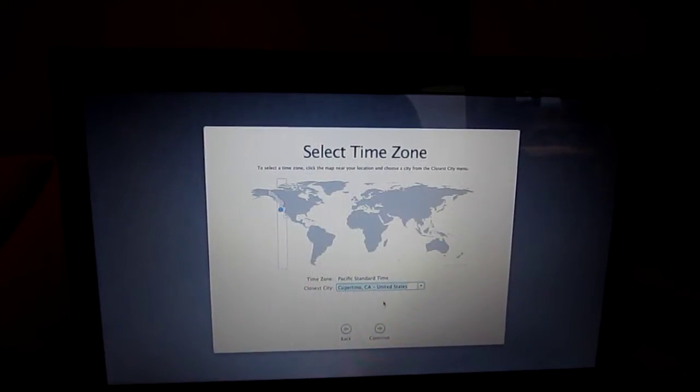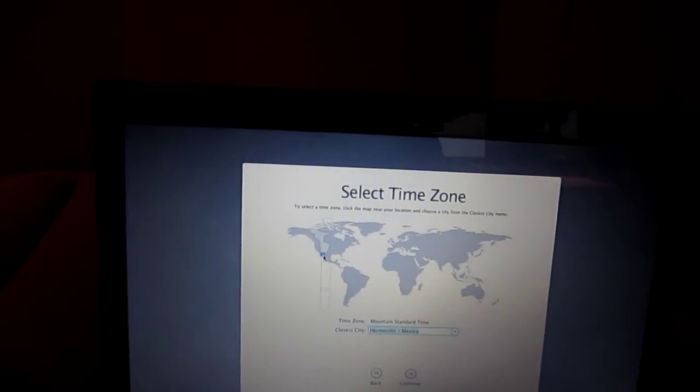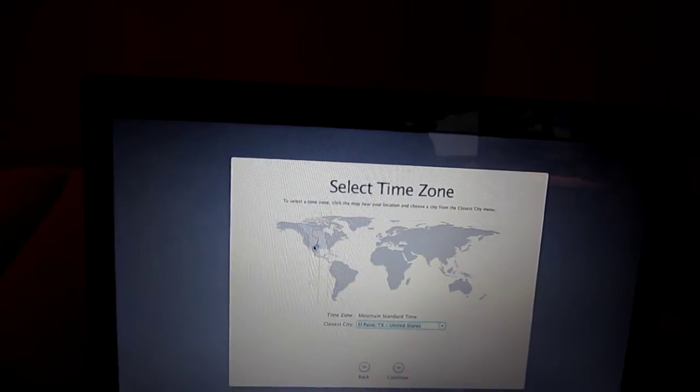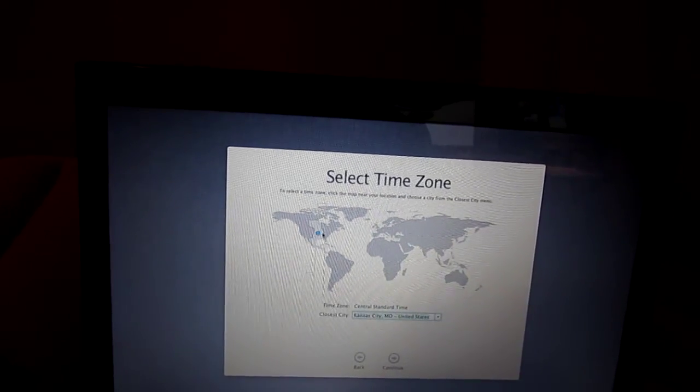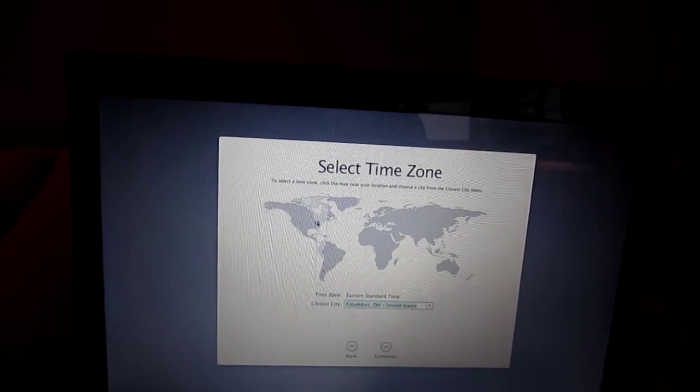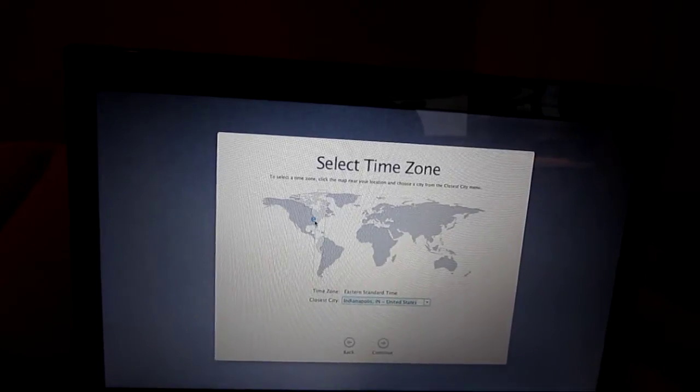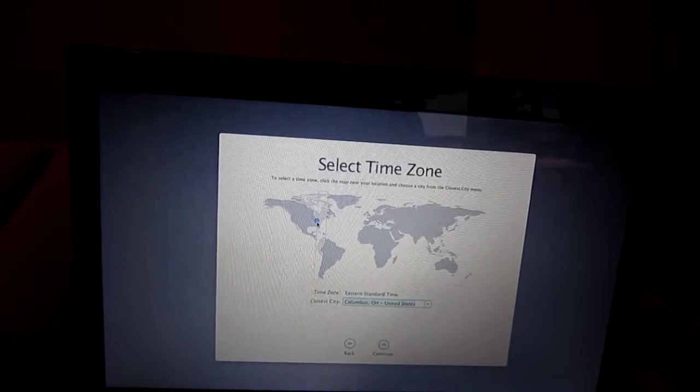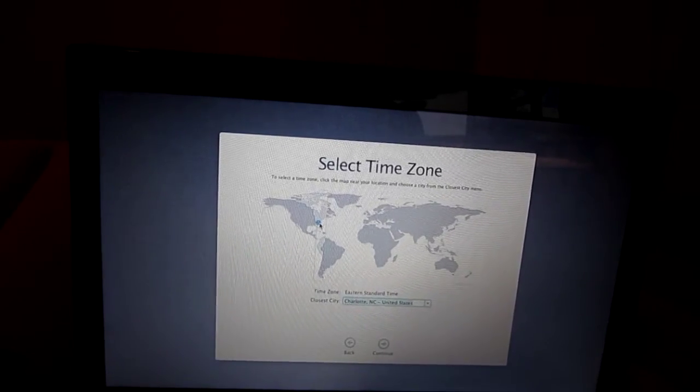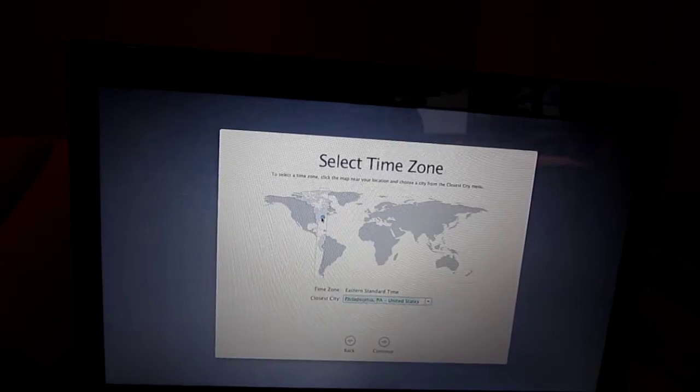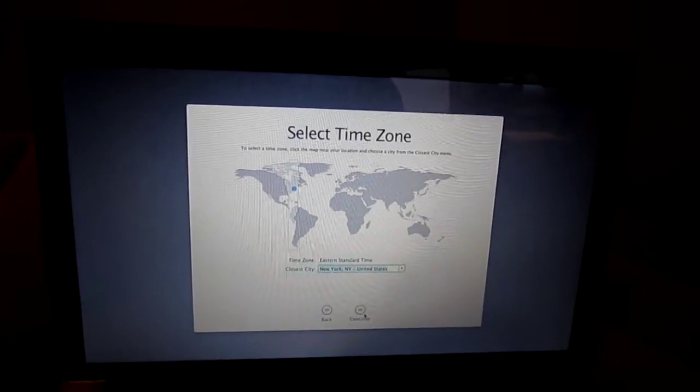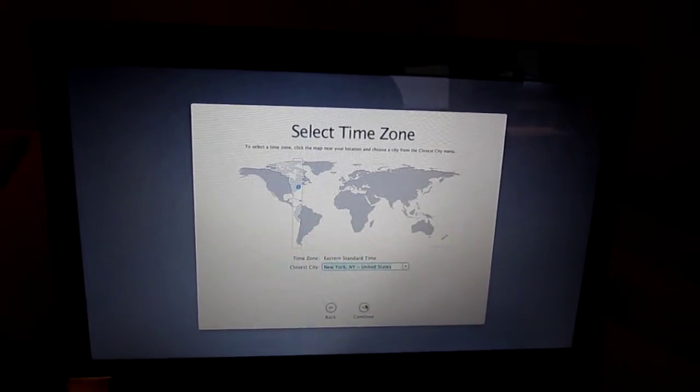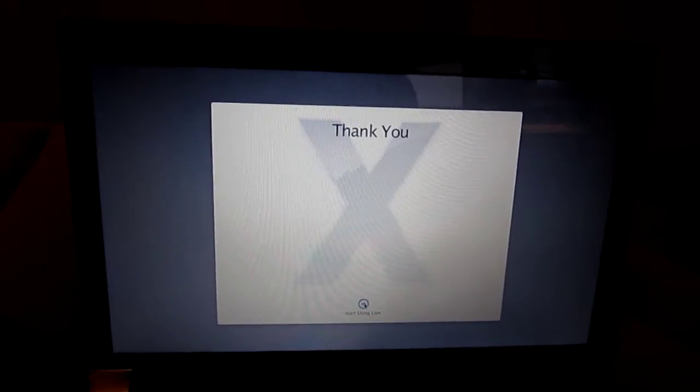Let's see, time zone. New York. Thank you, here we go.